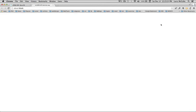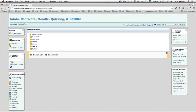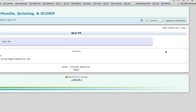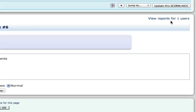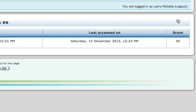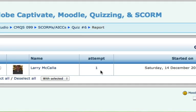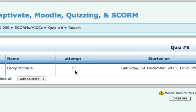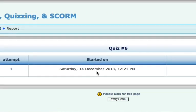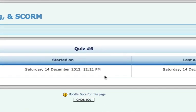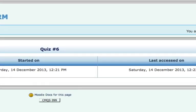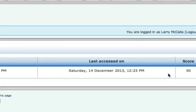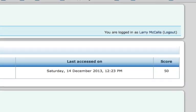So that's what it looks like when you take the quiz, and go back to the quiz, and now that we've taken it, we see that we can view reports for one users, and that's me. I just took it, so we'll go, and we can see who took it, what attempt it was, when they took it, the date and the time, and the score. I got a 50. So let's look at it.